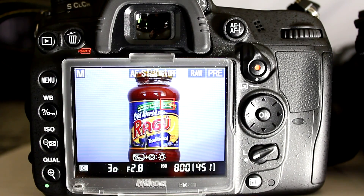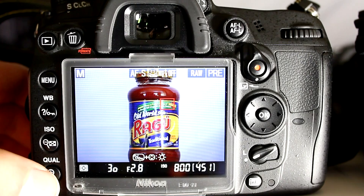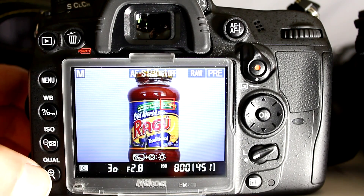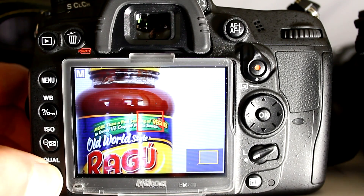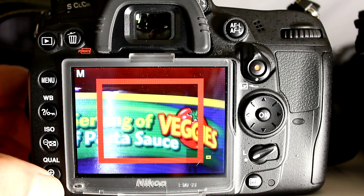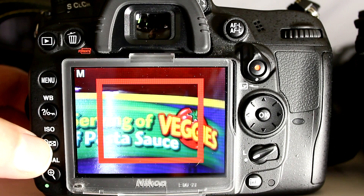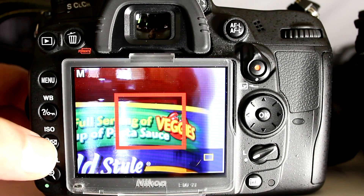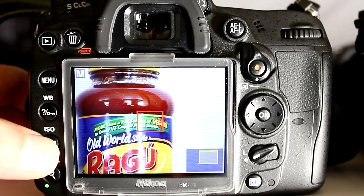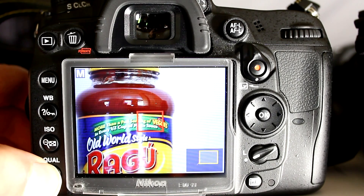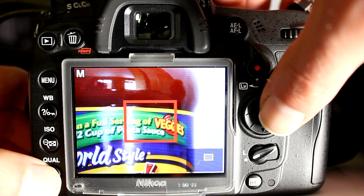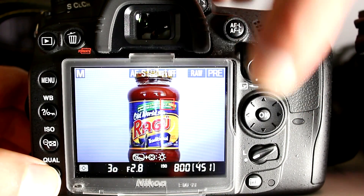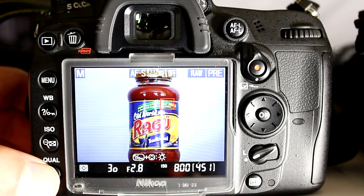To magnify the image on Live View for the D7000, you press the Qual button, which doubles as a Magnify button. There are five levels of magnification starting at unmagnified, all the way down to a one-to-one pixel magnification. There's also a Zoom Out button, which is the ISO button, which gets you back out to the unmagnified view. Regardless of whatever magnification level you're at, if you press the OK button on the Multi-Selector, that immediately returns you back to an unmagnified view.